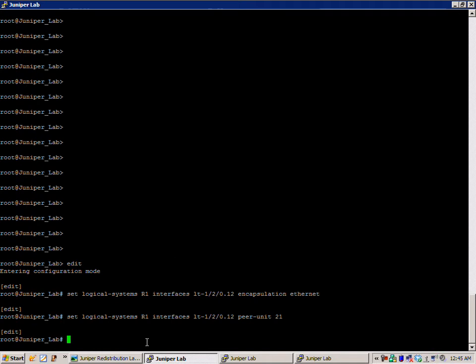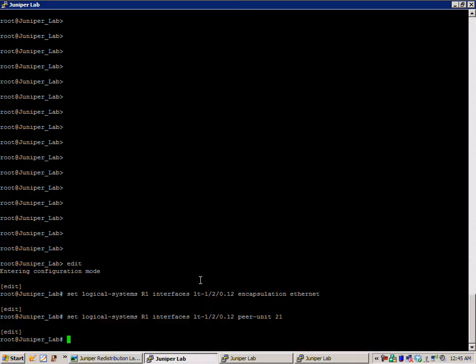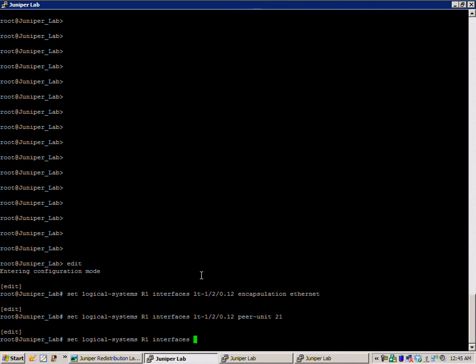If we look at our network diagram, LT-21, our logical tunnel interface is on R2 pointing back to R1. And then the last command we're going to need—I'm sorry, second to last command—is set logical-systems R1 interfaces LT-120.12.